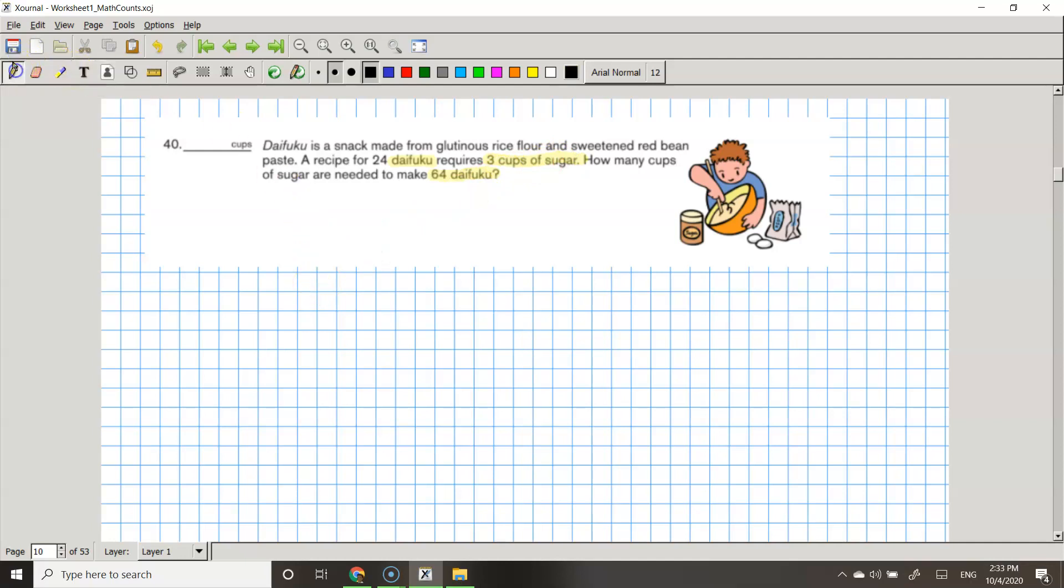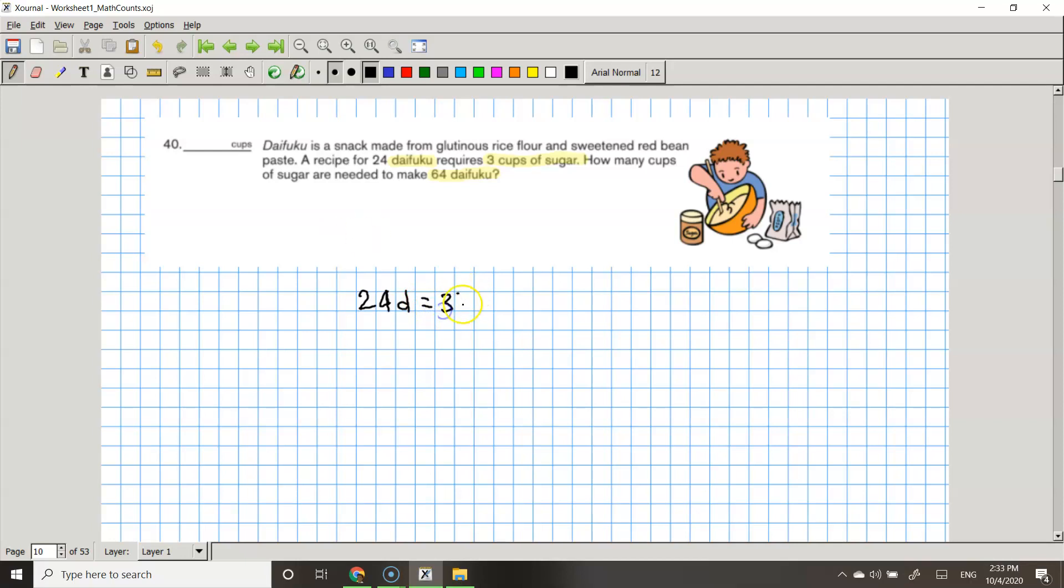Basically what this means is that 24 D, D stands for Difuco, equals to 3 CS. I'm using CS as cups of sugar. Some people might use something else. This is just how I'm doing it.